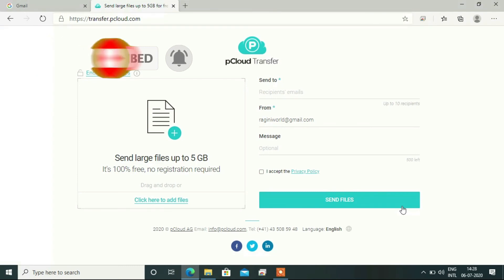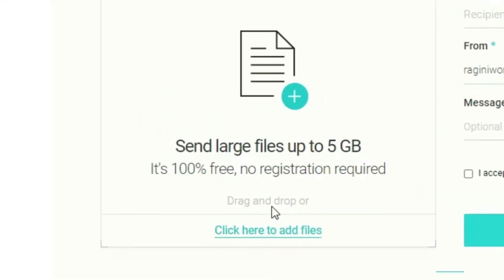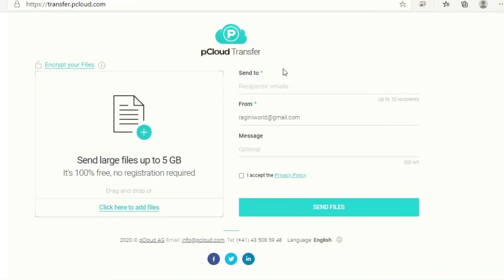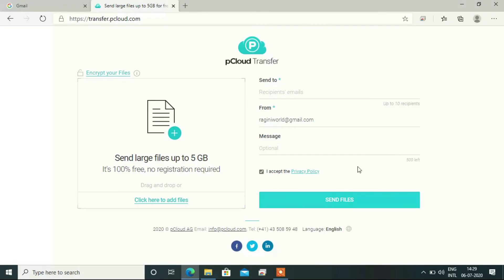If you want to use the app, you can simply click here to add. You will send your document or file, enter your email ID, write a message, accept the privacy policy, and send the file. Then you will verify and it will be sent to your Gmail.